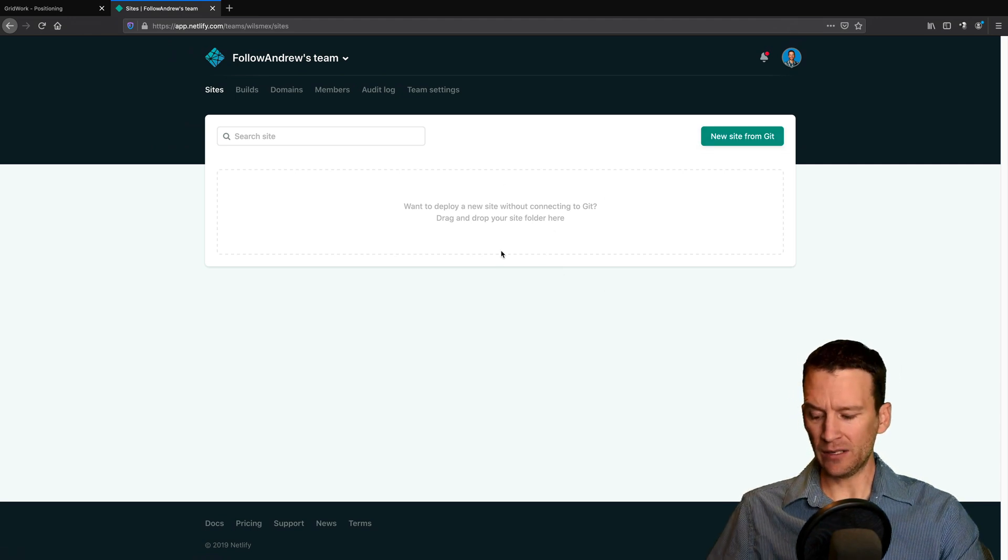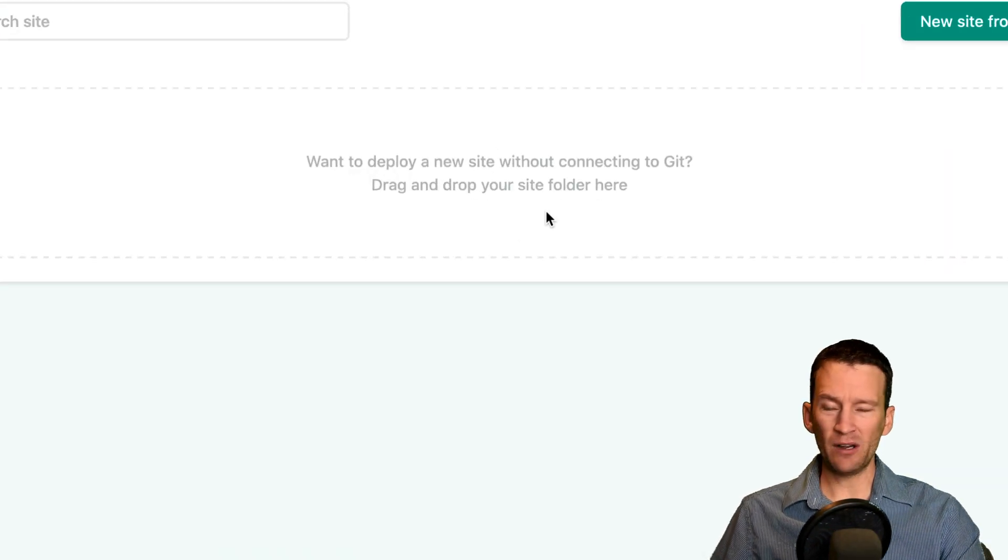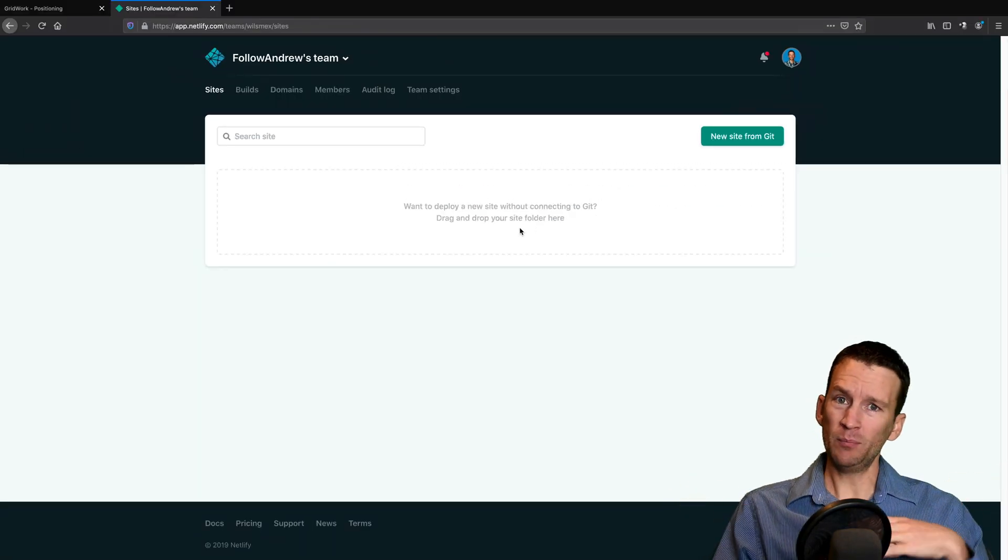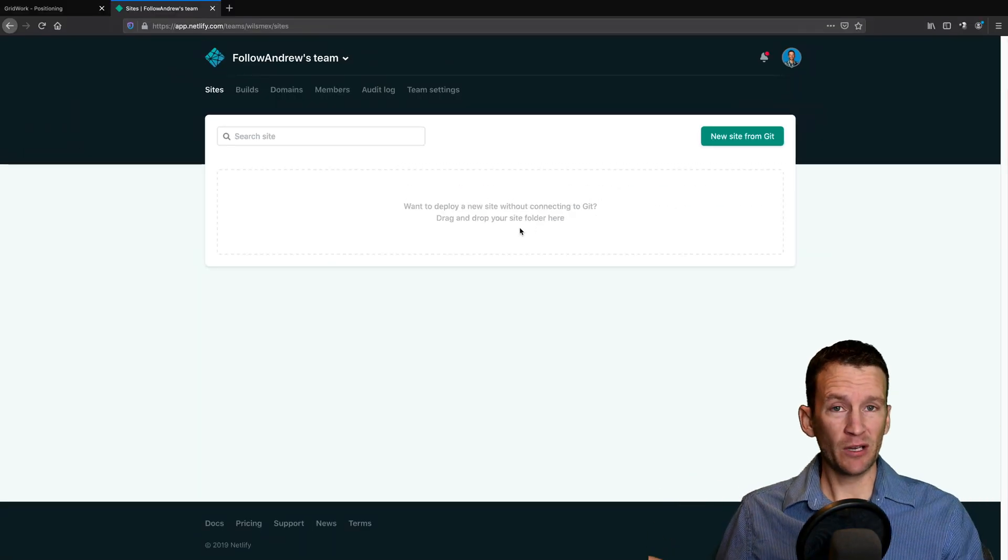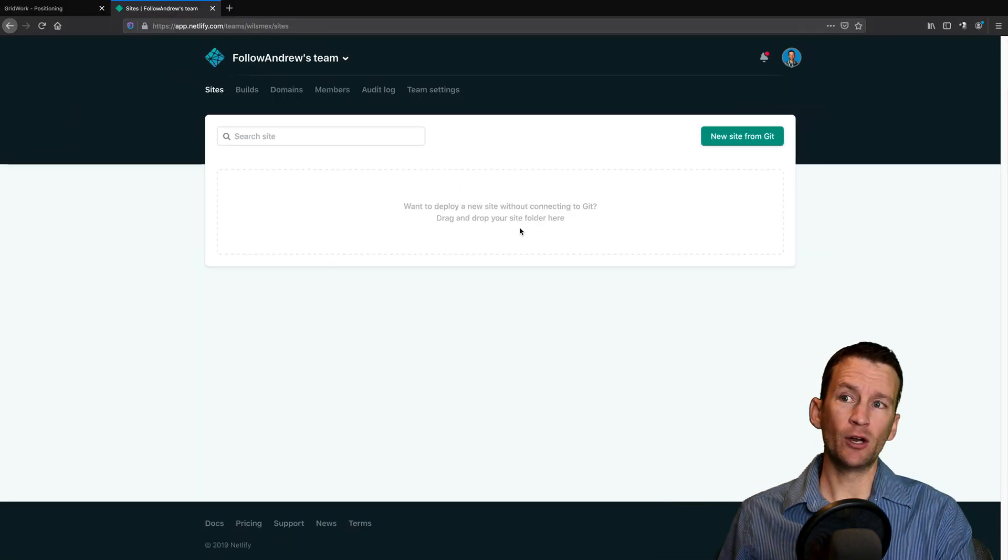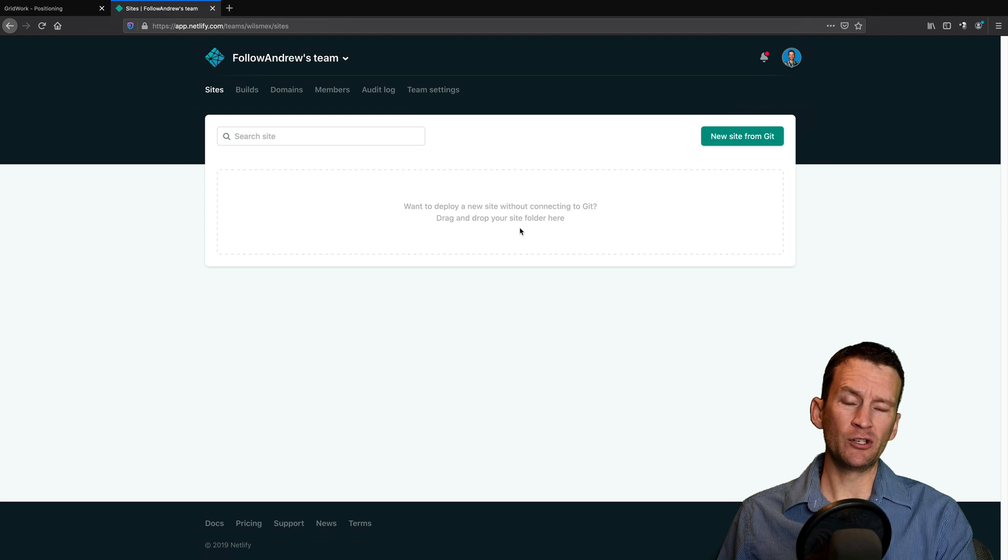So you just select the folder from your desktop, drag it right inside of this drop area right here and let go. It will upload all those files. And that's pretty much it. You're ready to go once you publish.